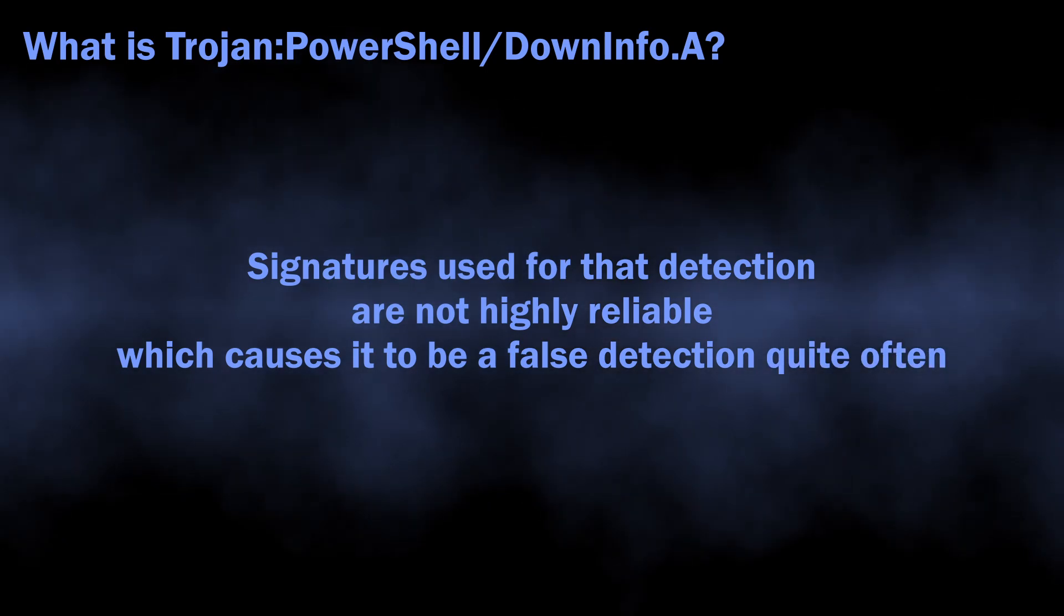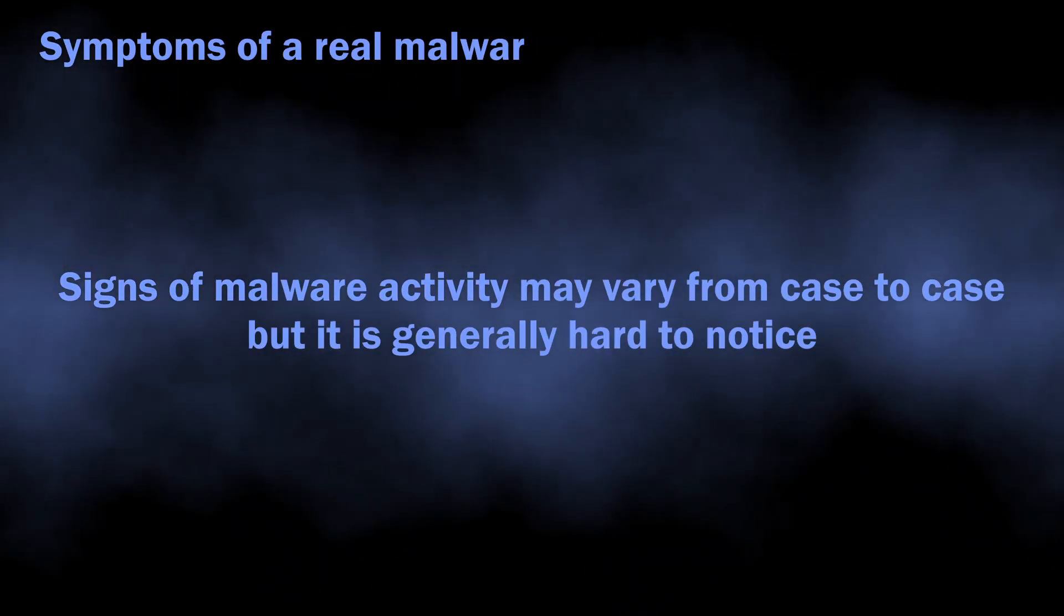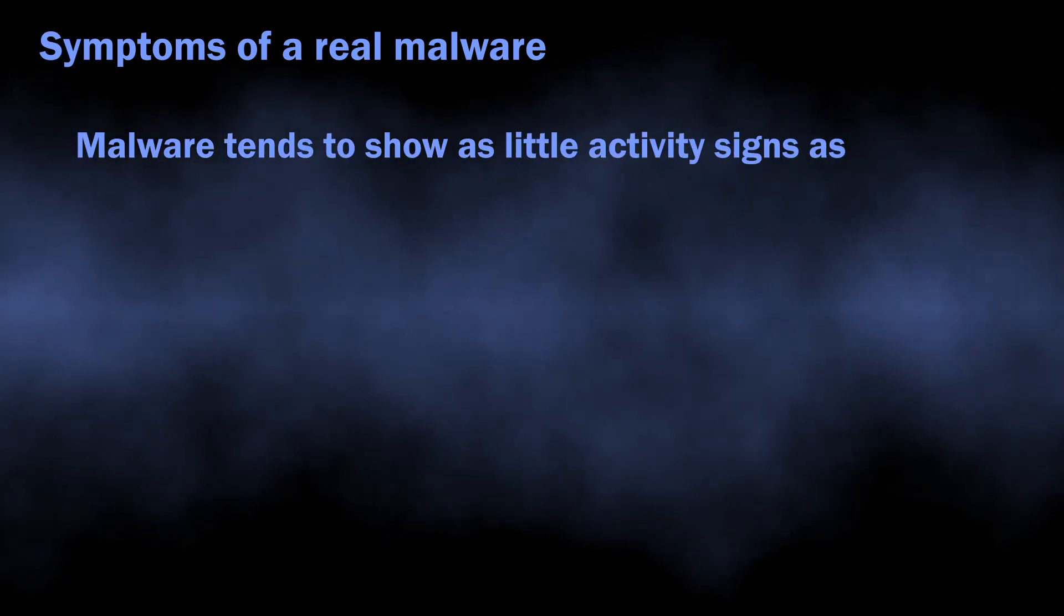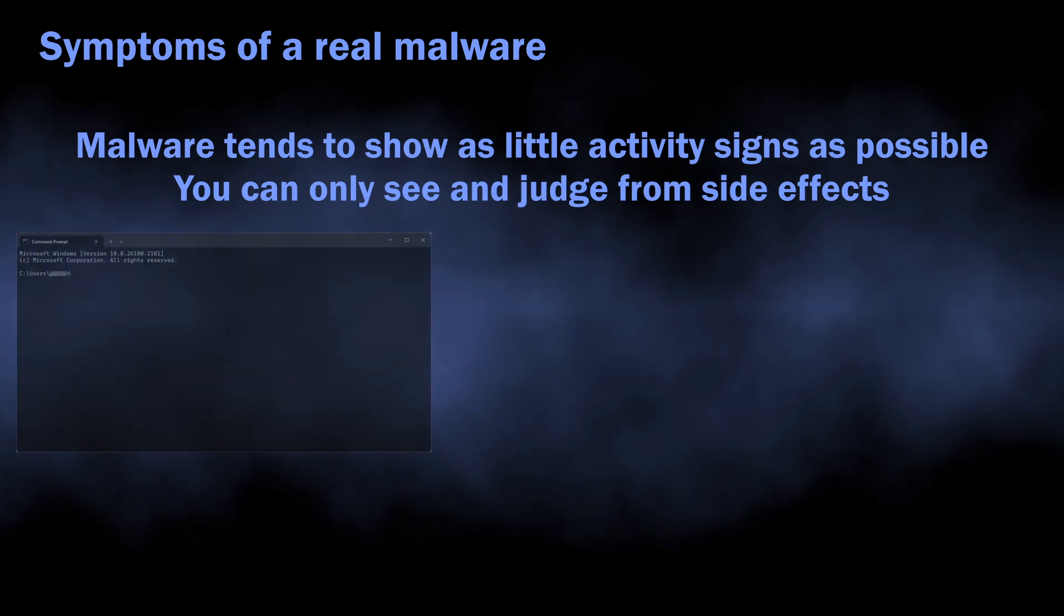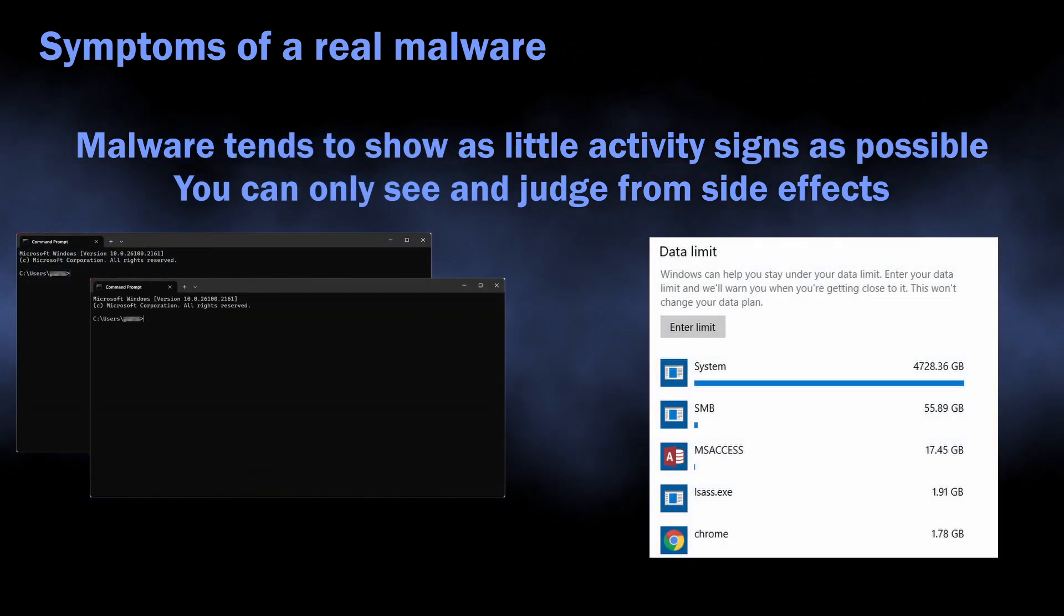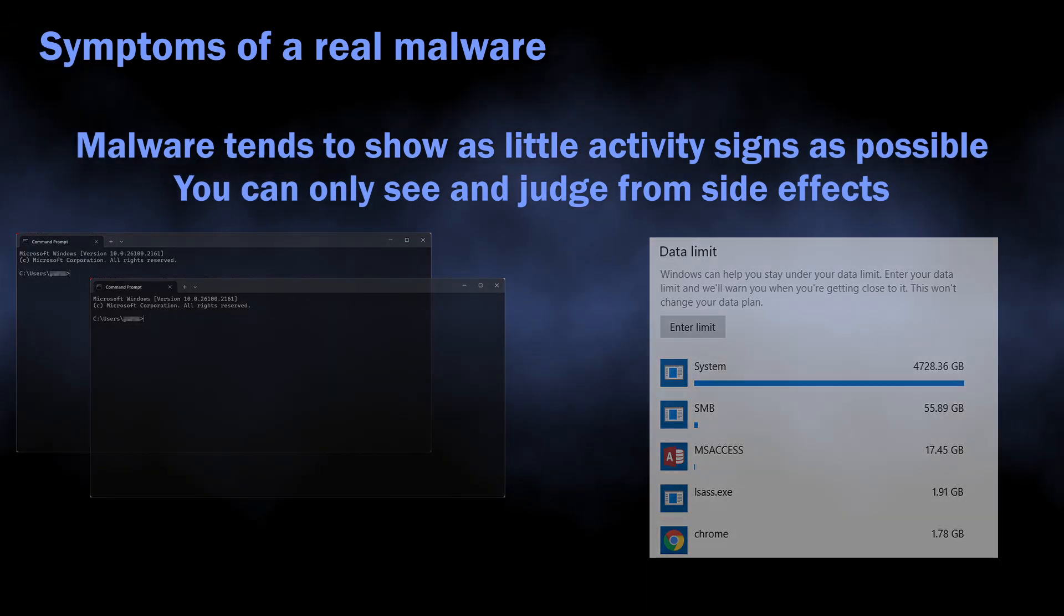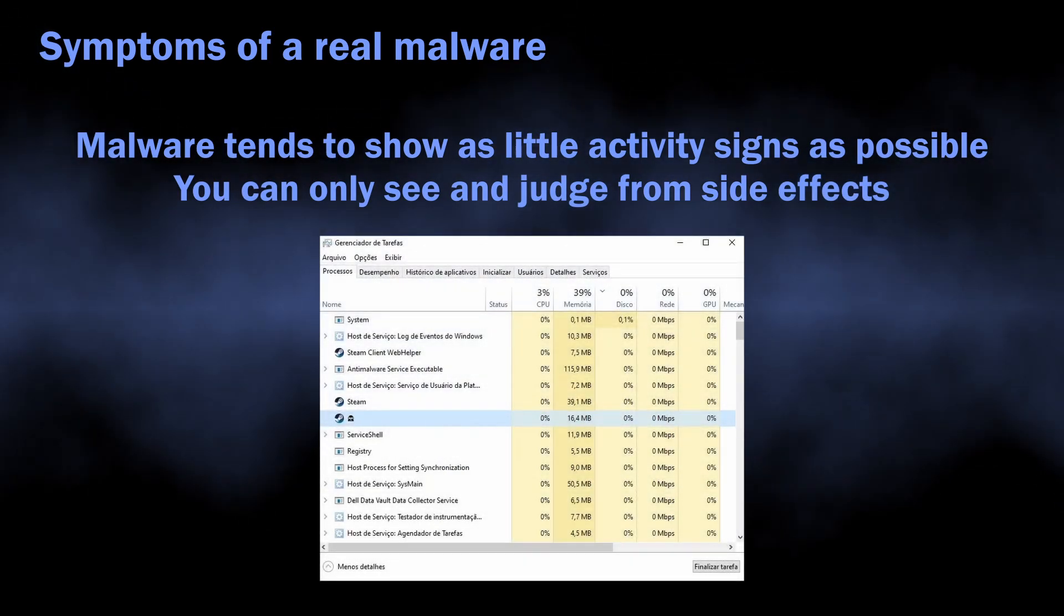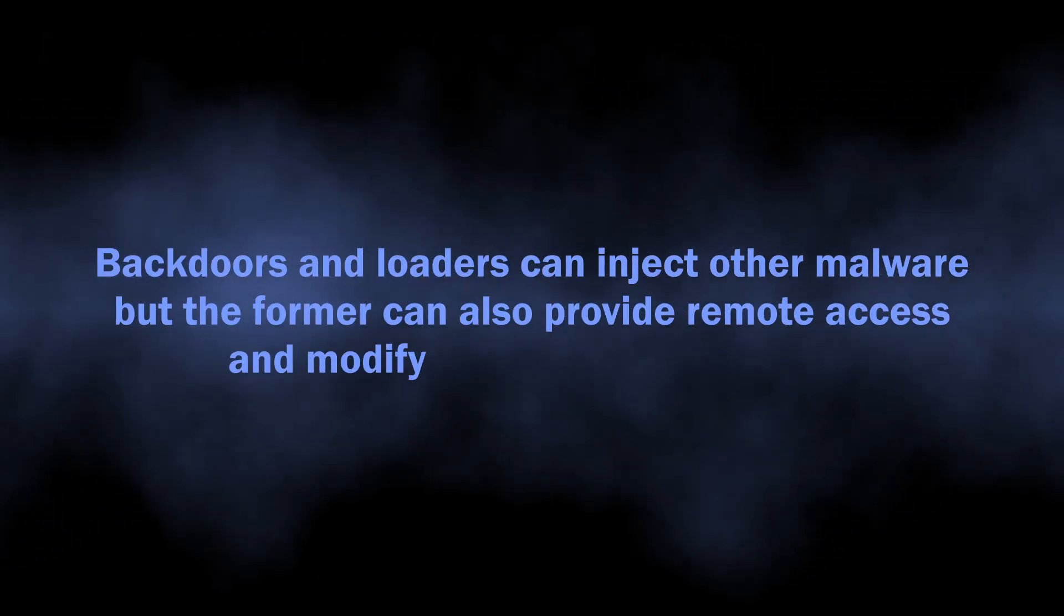For the symptoms you may notice, they are mostly meager and unremarkable. Malware tries to leave as few visible clues as possible to stay undetected longer. However, you can see console windows blinking from time to time, internet traffic consumption getting exponentially higher, and strange processes popping up in the task manager. Both backdoors and loaders can inject other malware into your system.